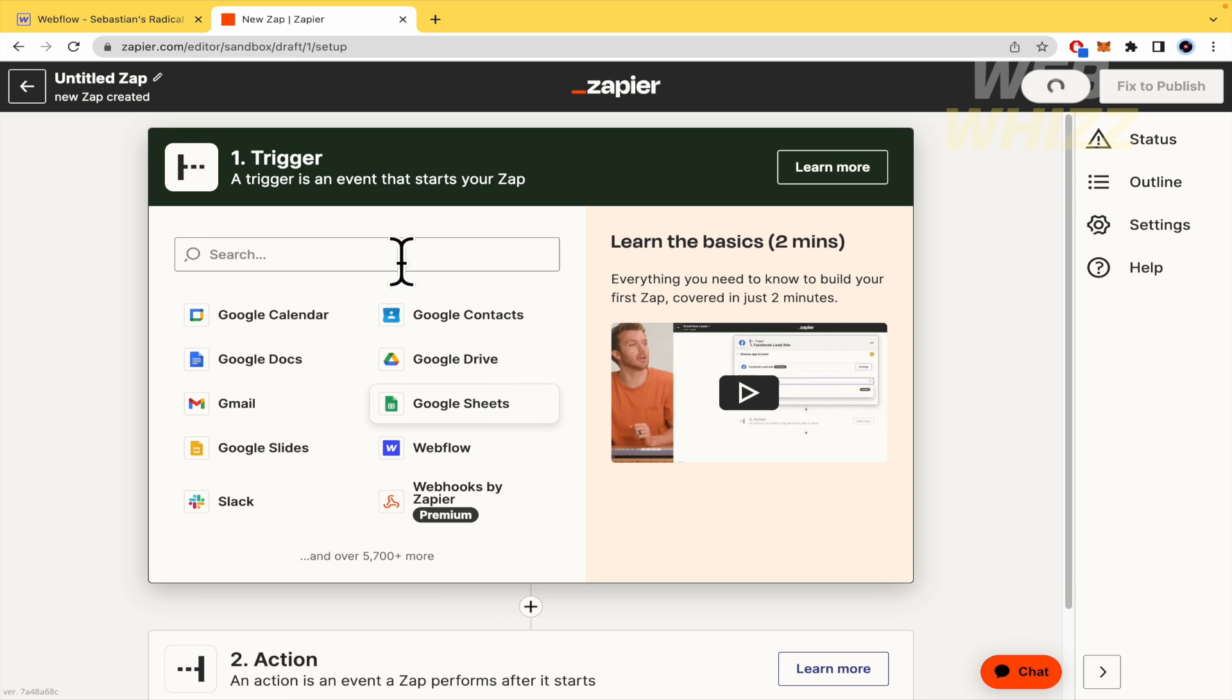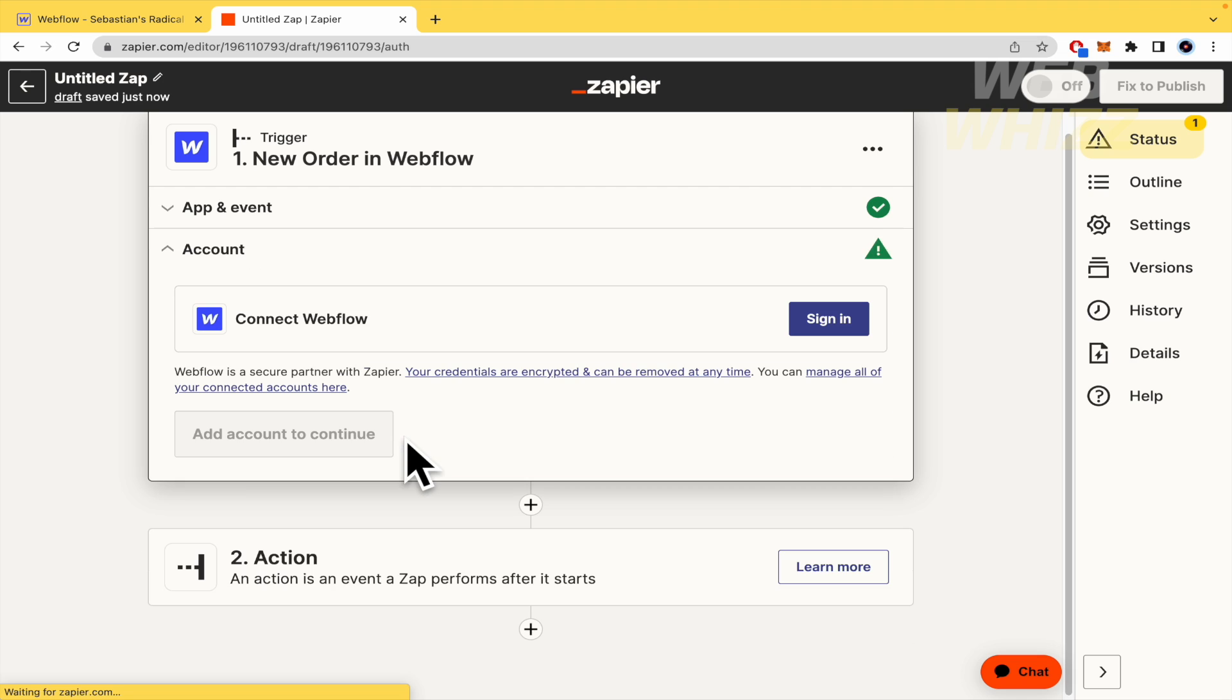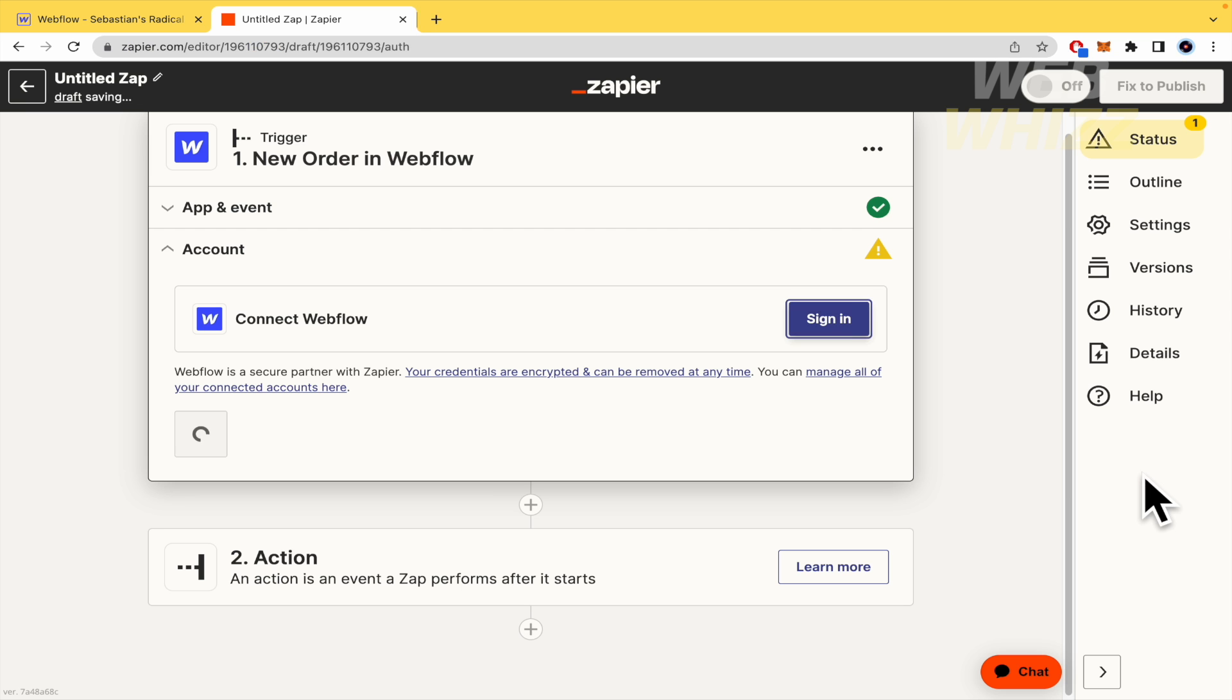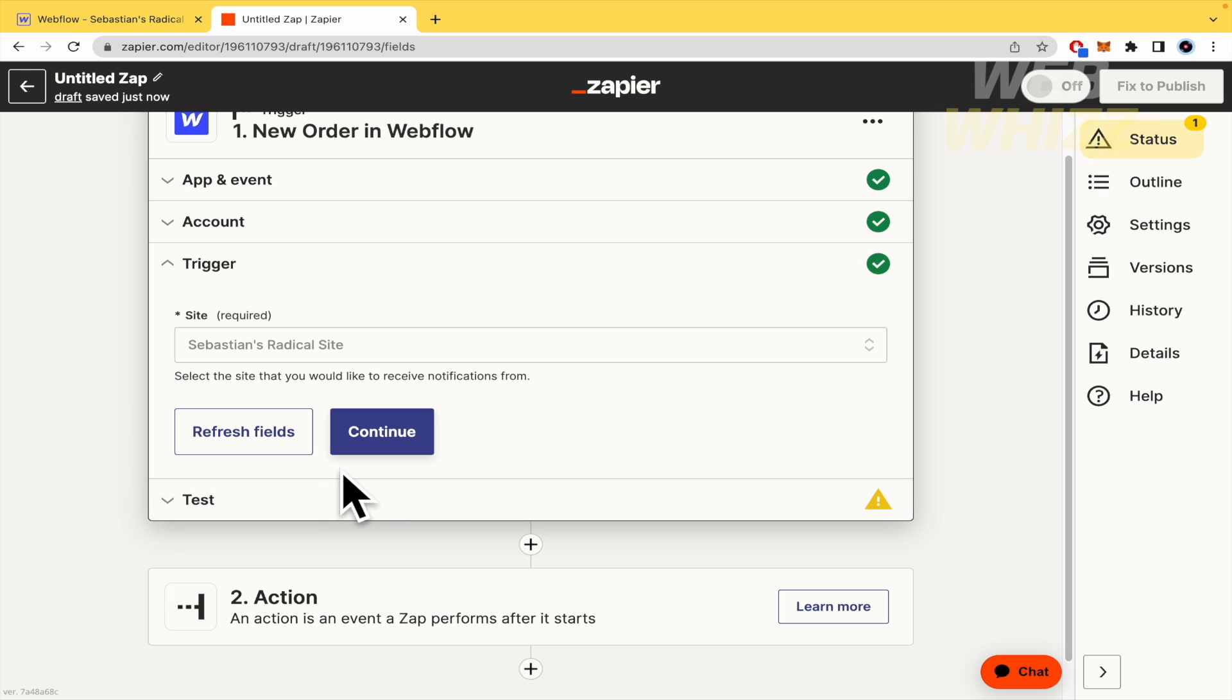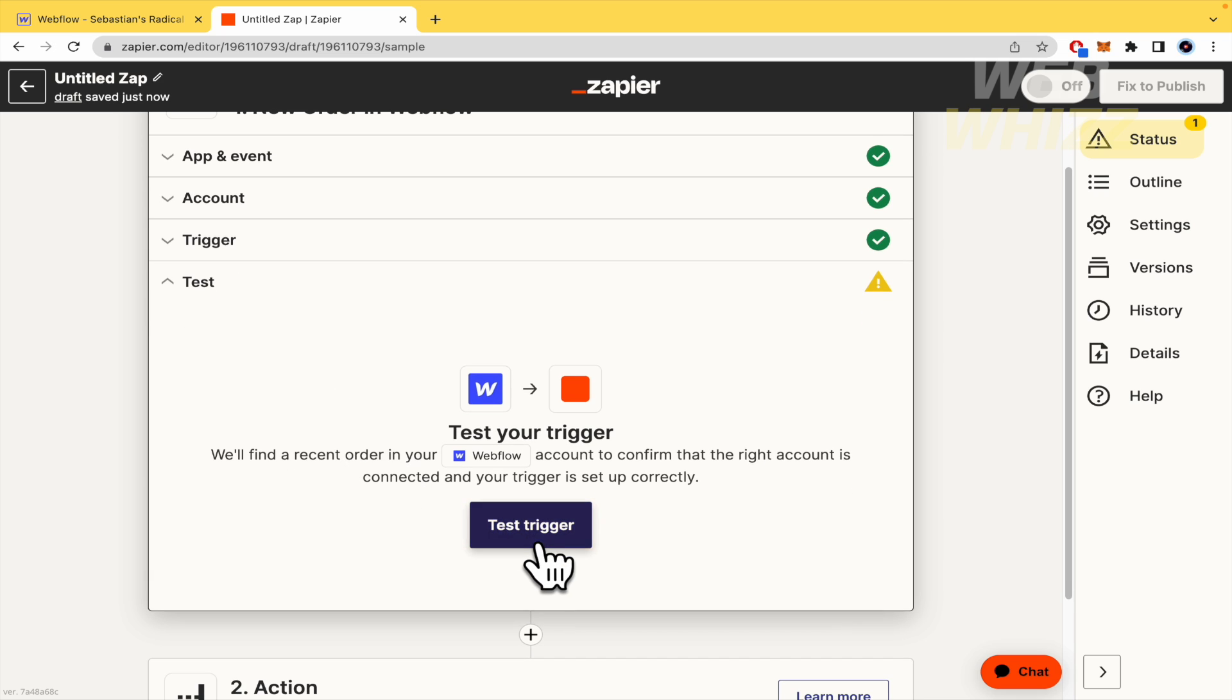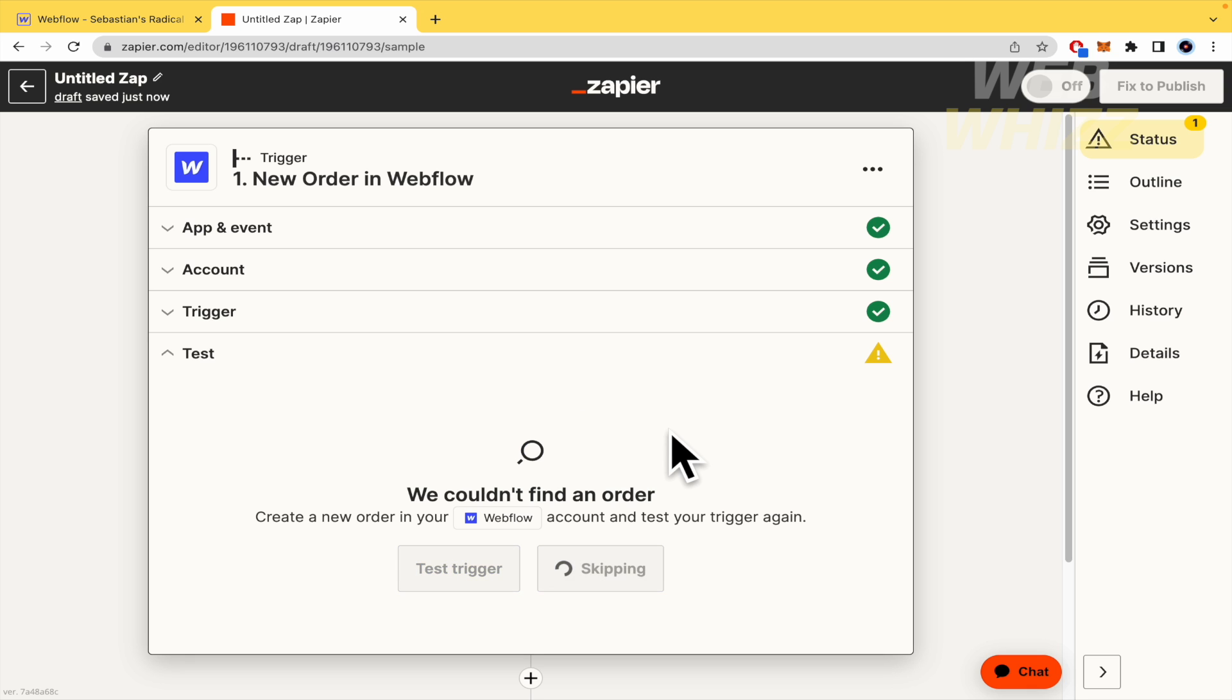And now the trigger. So in the trigger, we are going to select Webflow. And the event when they have a new order, I'm going, okay, this is just a trigger. I'm going to let the permissions, so they are going to direct me to Webflow. And yes, this is me, authorize app. And that's it. Now the trigger, so the site, the site is Sebastian Radicals. That's the name of my website, okay, Sebastian Radicals. And the test, I'm going to test it, trigger. Ah, okay, because I have not published my website, obviously. I don't have an order yet, but I'm going to skip the test by now.